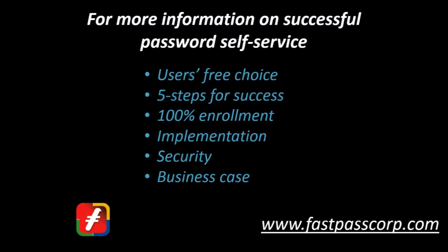If you want to learn more about FastPass and flexibility for users' free choice, please contact us at www.fastpasscorp.com.